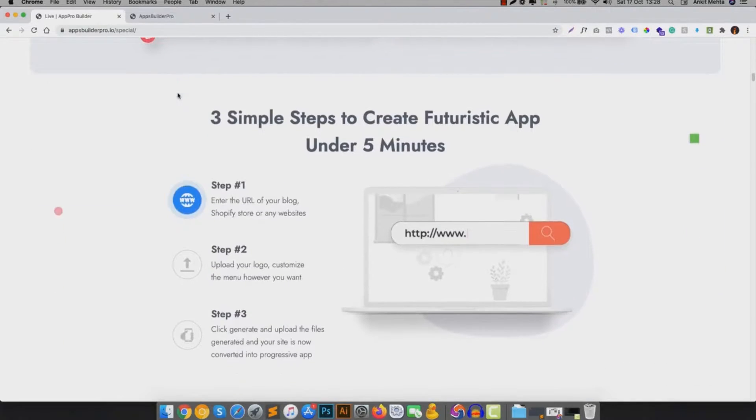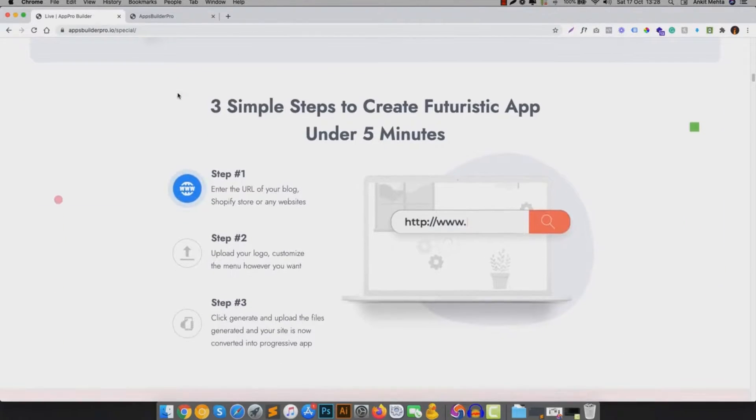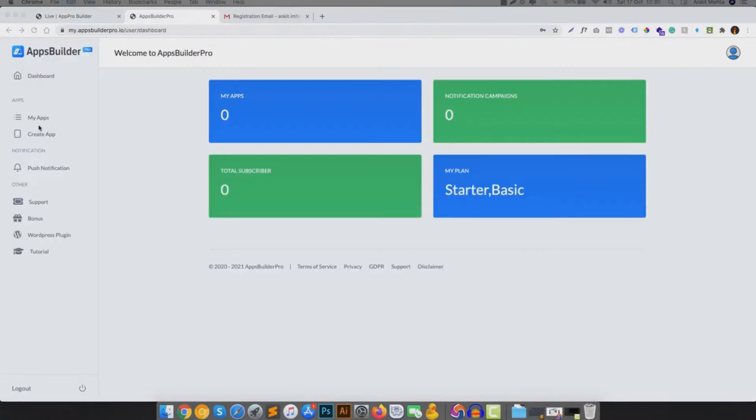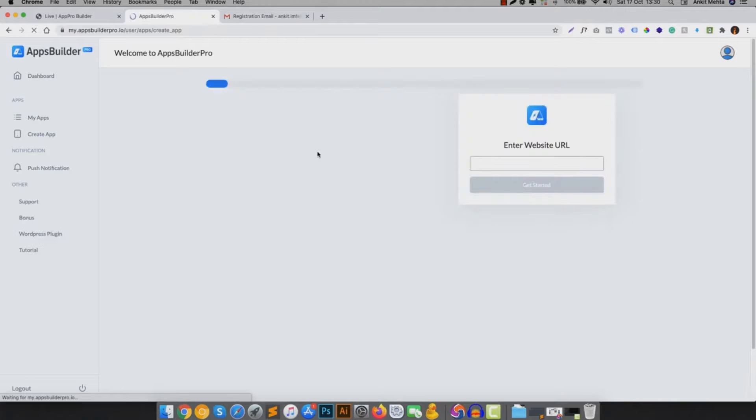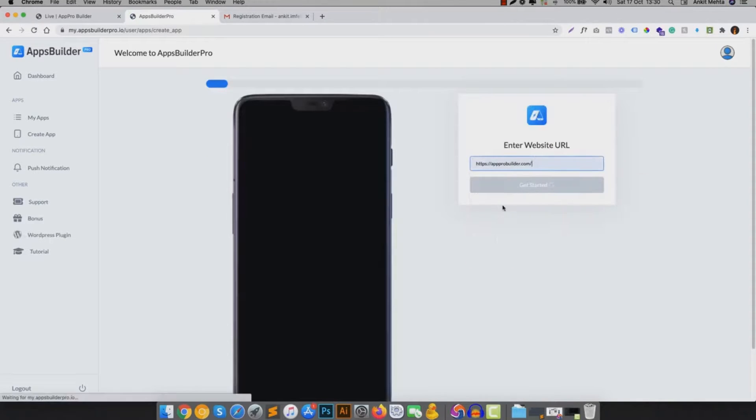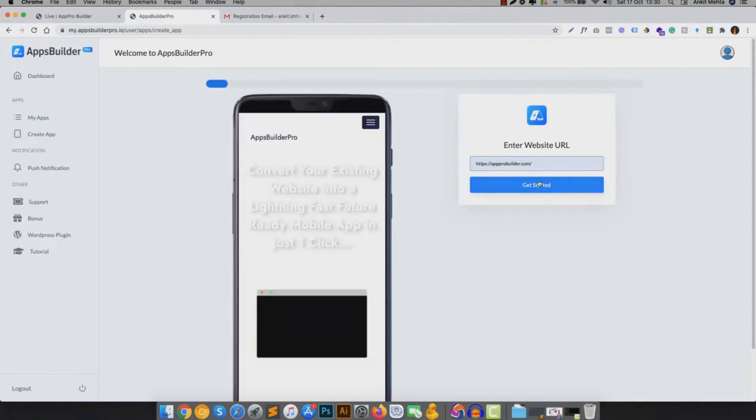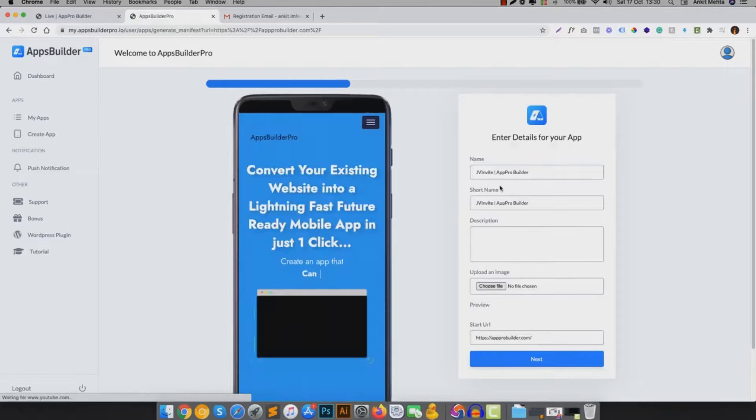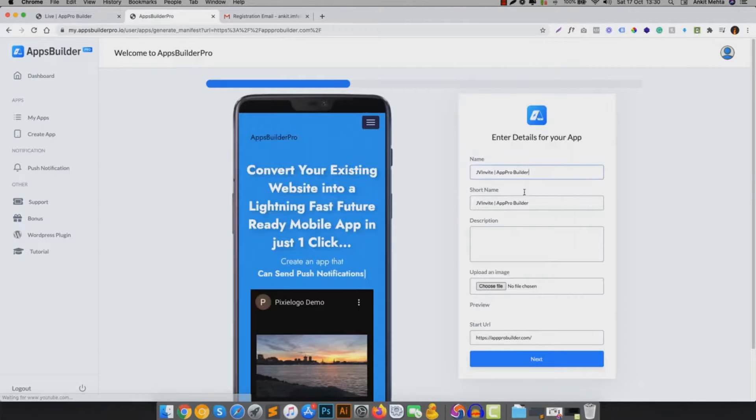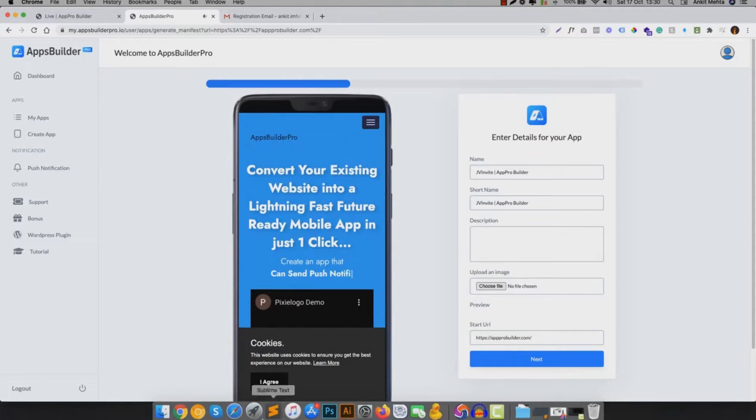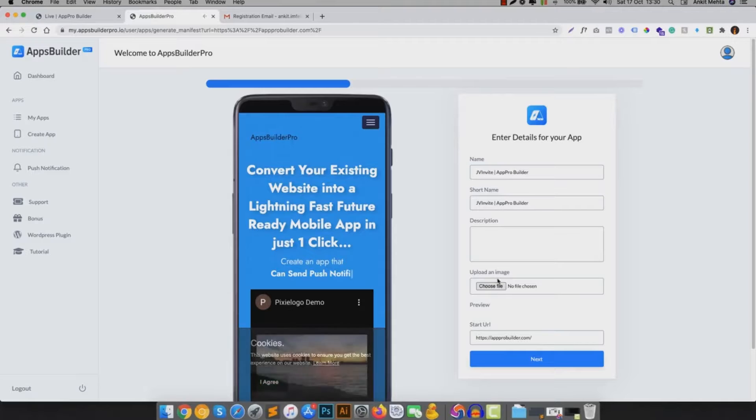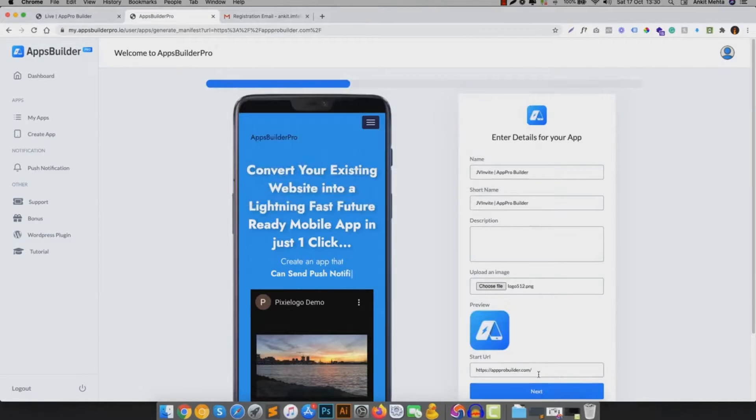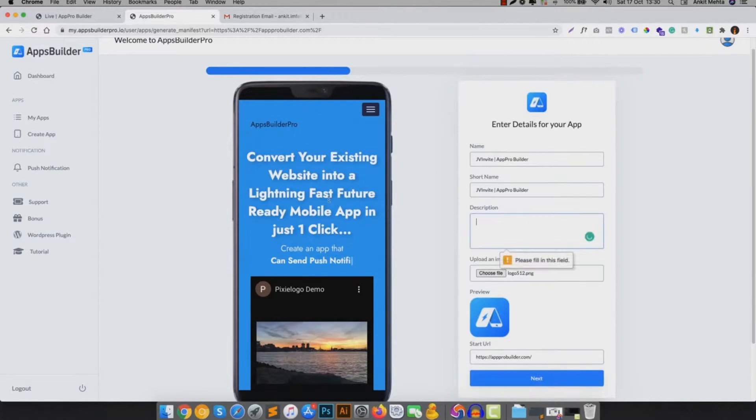So let's cut to the chase and see how you can convert your existing website, e-commerce store or blog into an app. All you have to do is log into the app and enter into the app creator wizard. Enter your website's URL and it will automatically grab all the details from your existing website. If you want to change anything, just enter there, upload your logo and click on submit.